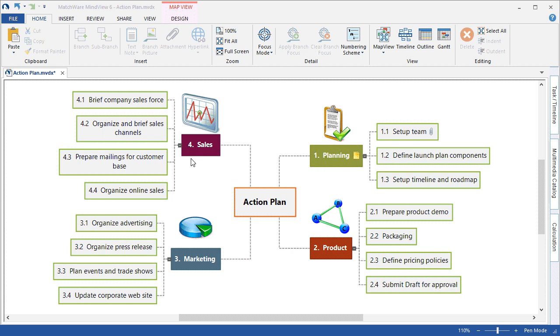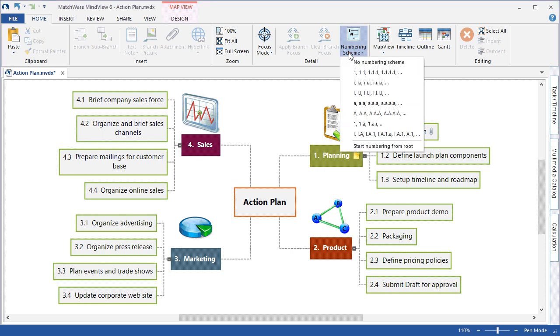As we migrate towards the Gantt chart view, this clockwise order will also become the linear order of the Gantt chart outline. I can easily hide the numbering scheme by choosing No Numbering Scheme.